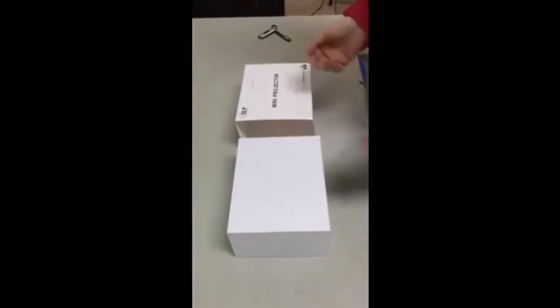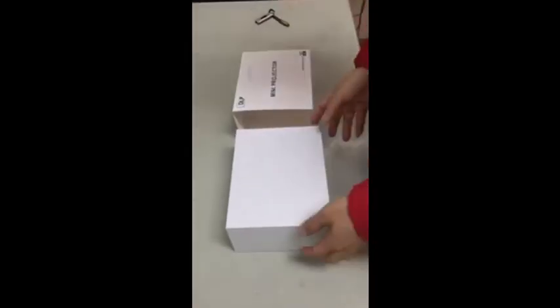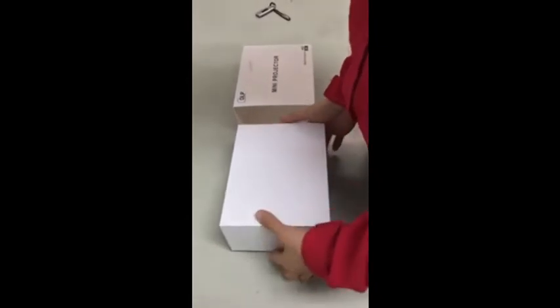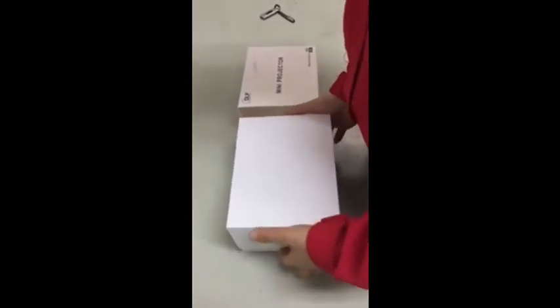Dear friends, now I want to present you our newest model, mini projector.